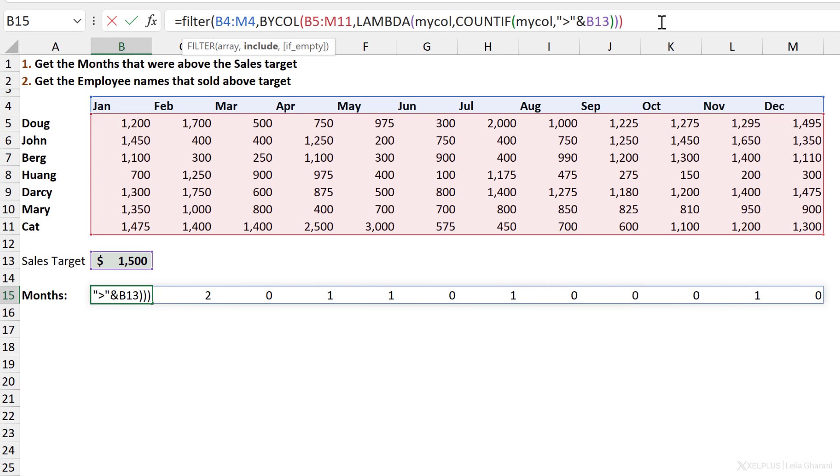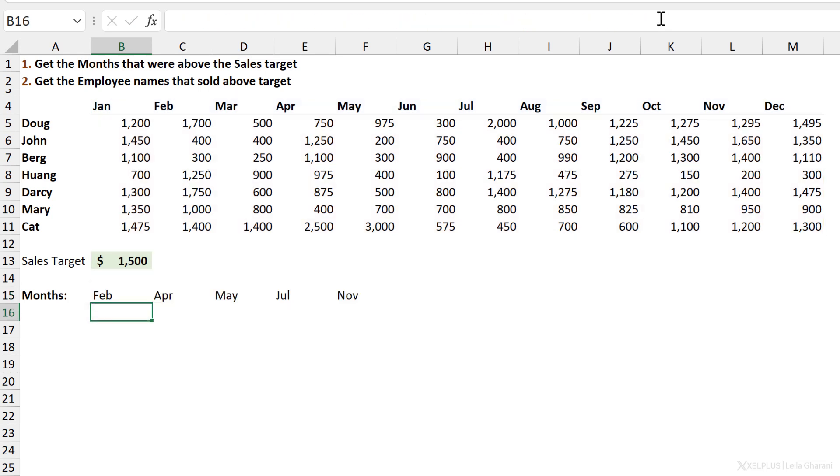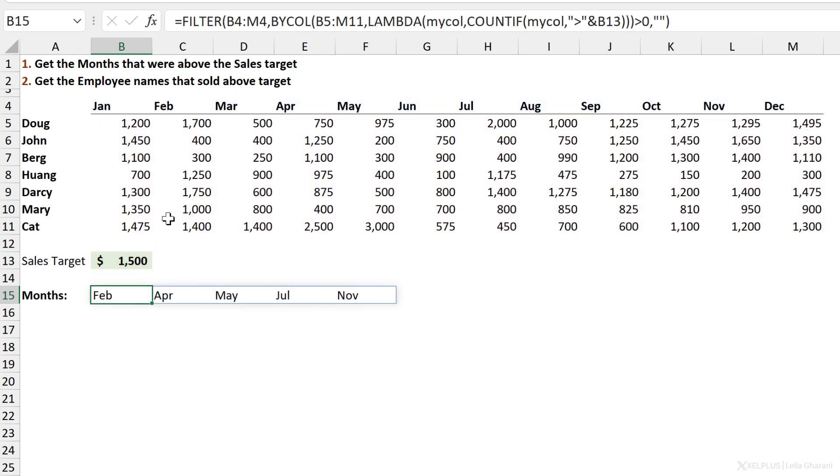But I want to check whether BYCOL is greater than zero. Then as the last argument, if it's empty, so if there are no matches found, I want to return nothing. Close bracket, press Enter, and I have the months where I was above target.